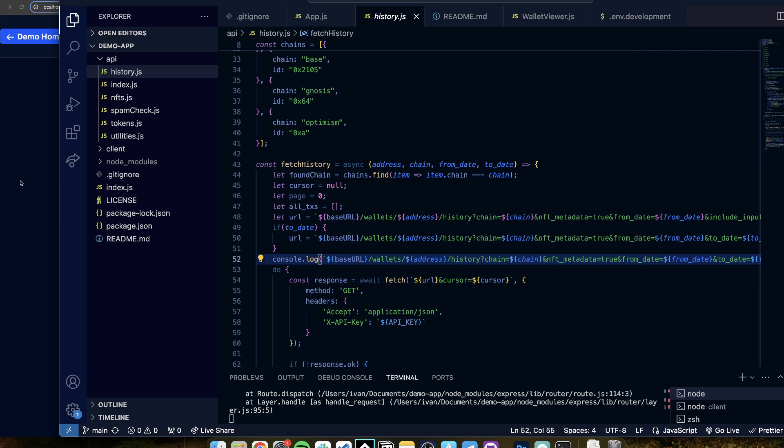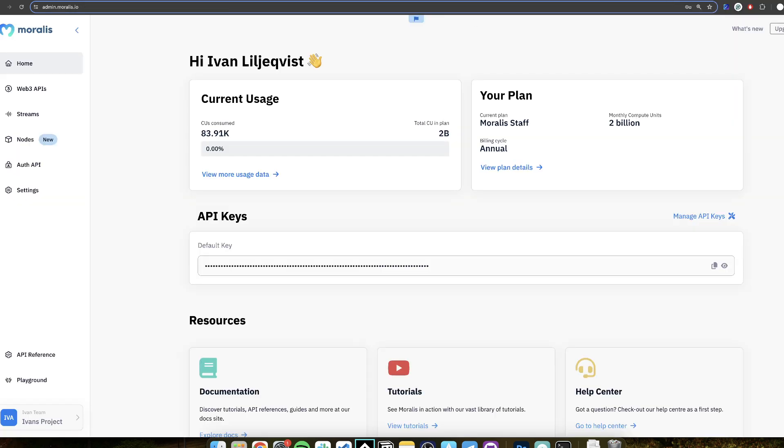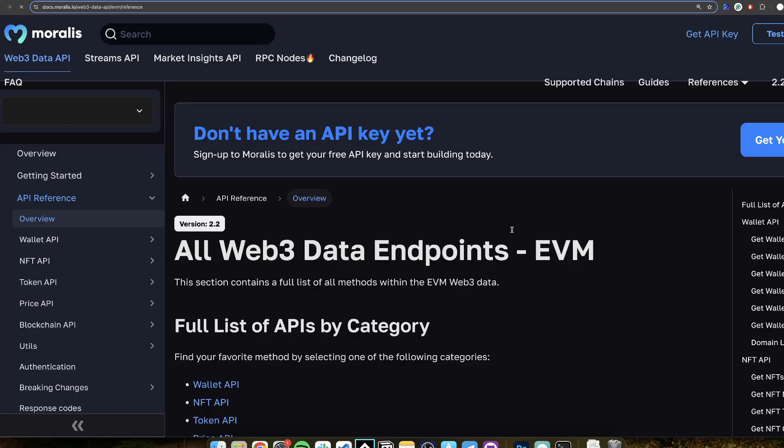And if you go to the documentation, so again you get to the documentation if you go to your Moralis admin and then you go to Web3 APIs and then you click view API reference.